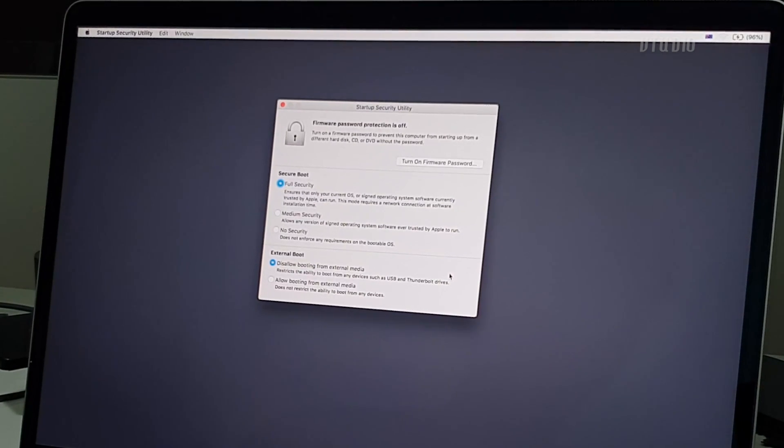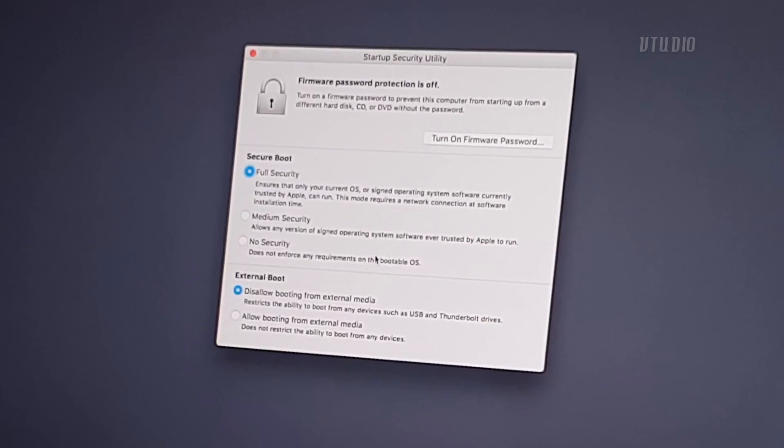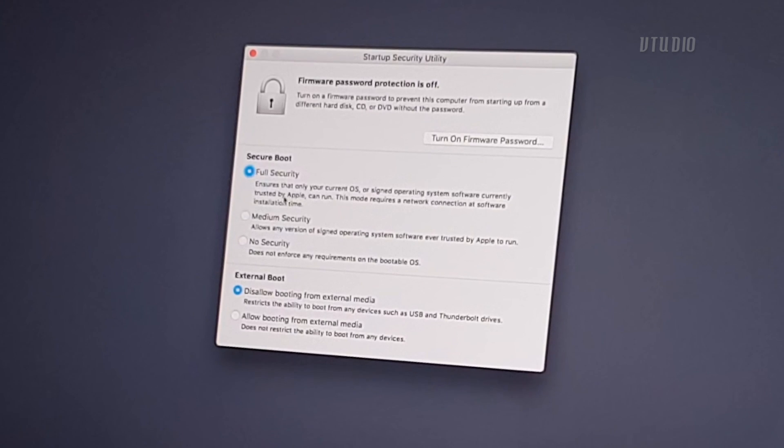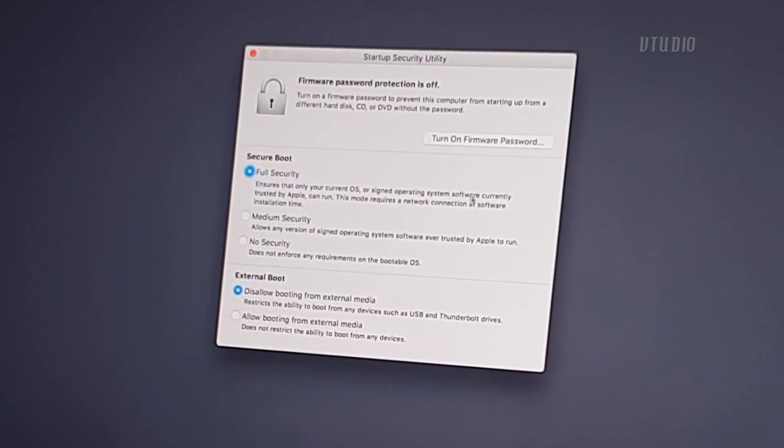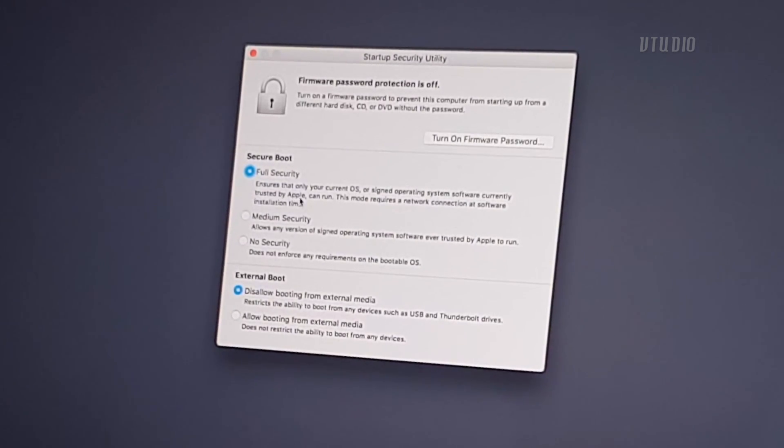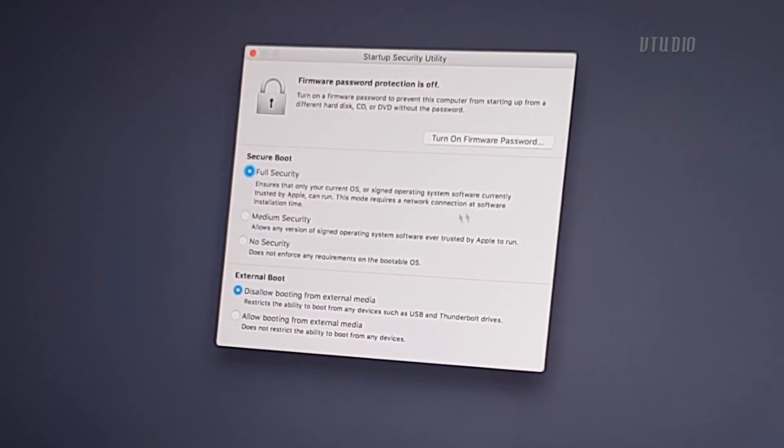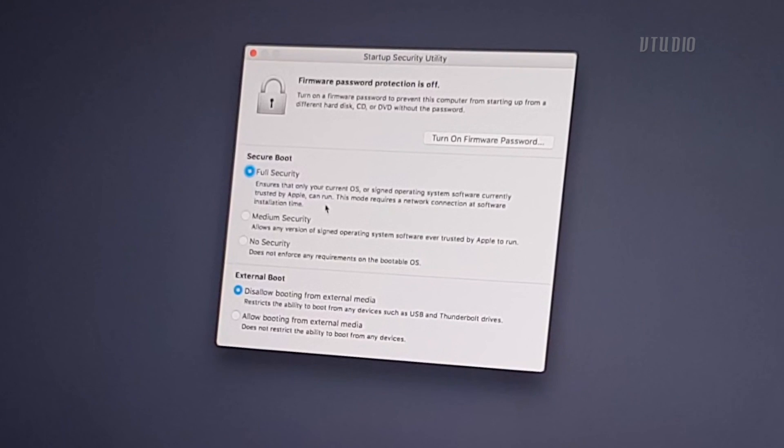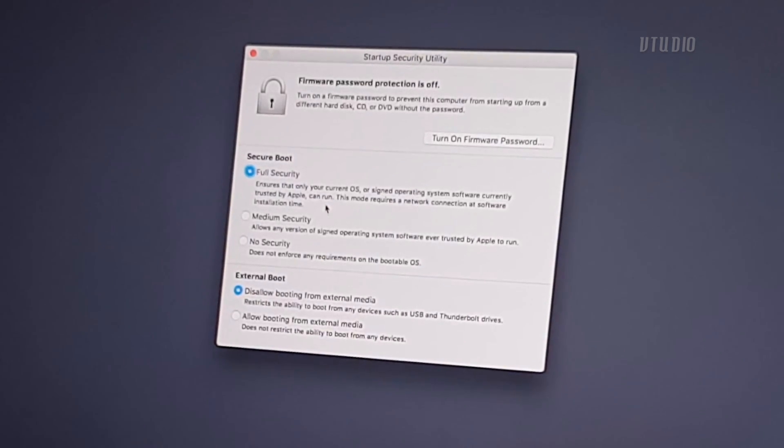There's Full Security which ensures that your current OS or signed operating system is trusted by Apple. This mode requires a network connection. So every single time Apple thinks that your computer is a bit dodgy, it won't let you use it until it connects online every single time you start it up.